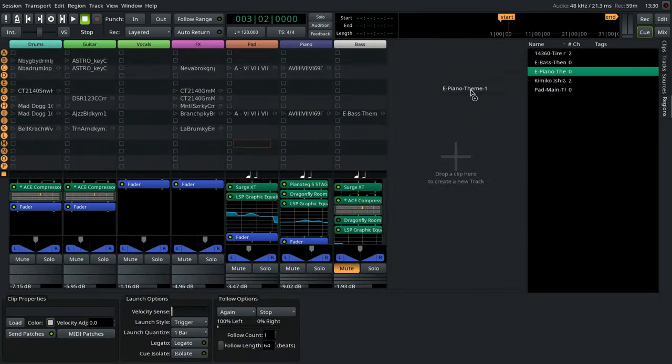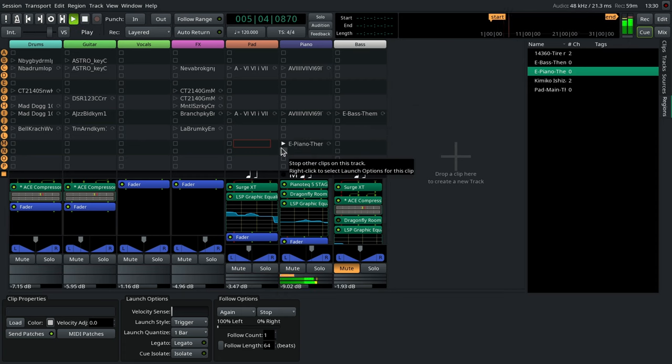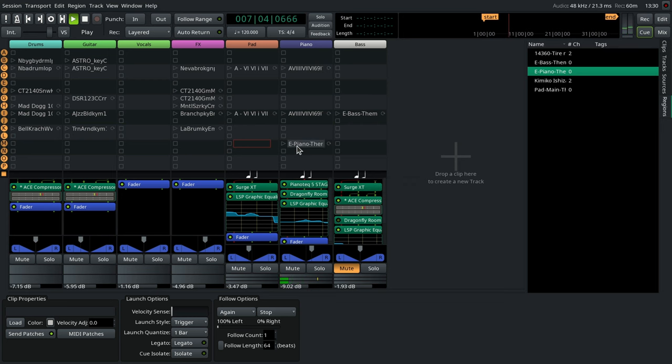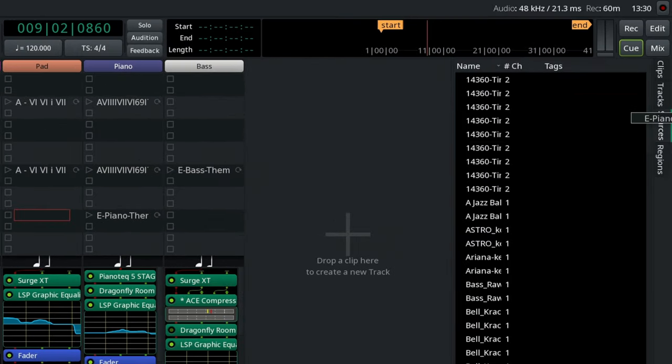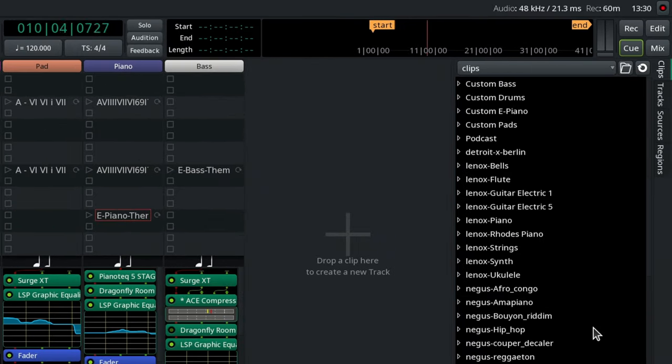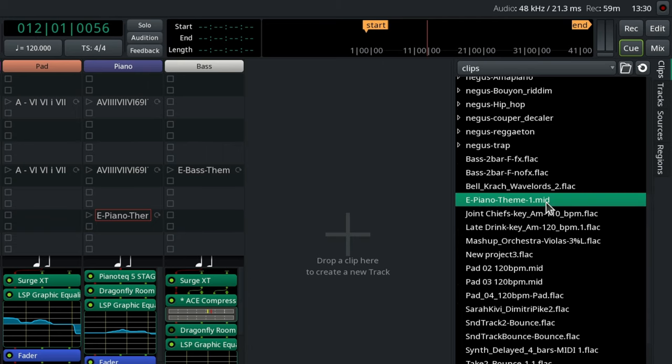Almost everything is done with a simple drag and drop. You can drag a region to a trigger slot, see if it works as a loop, then drag the clip from the trigger slot to the Clip sidebar to save it for later use in other sessions.